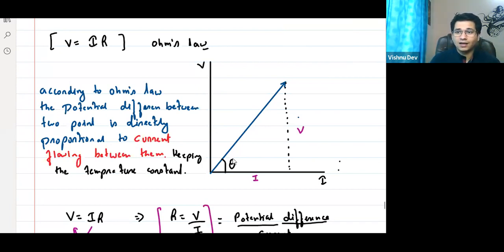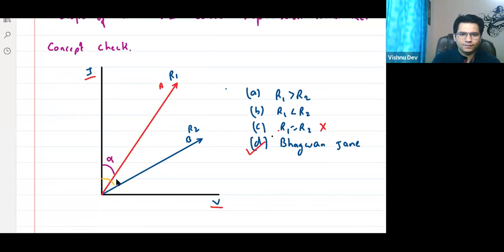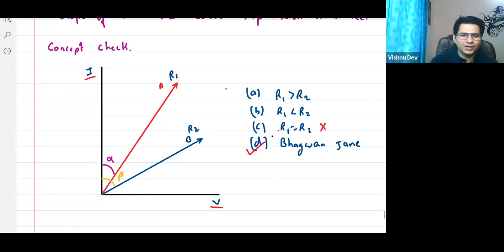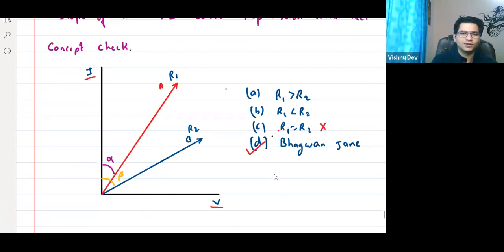We are taking angle with respect to I. So which angle is more — alpha or beta? Beta is greater than alpha. Alpha is the angle of the red line, beta is the angle of the blue line, both measured with respect to the current axis. Beta is greater than alpha.